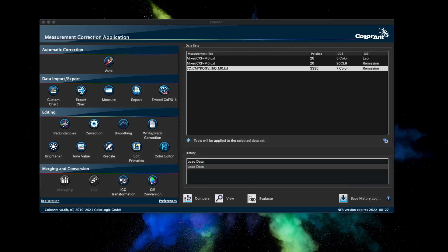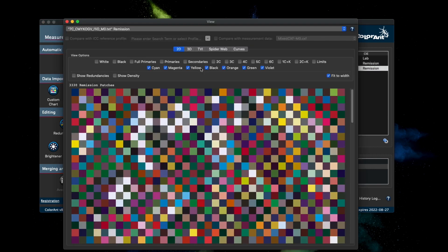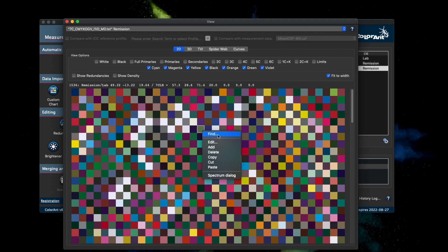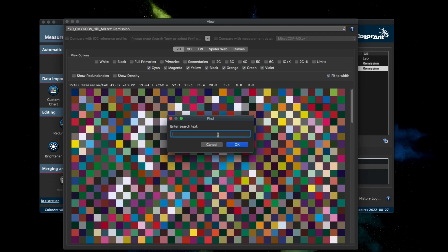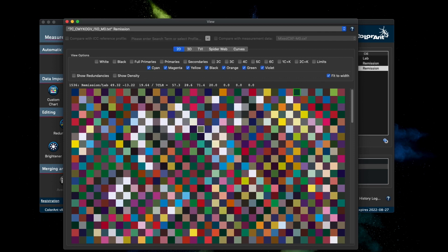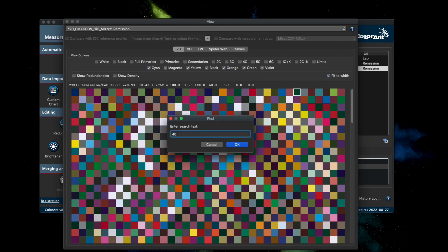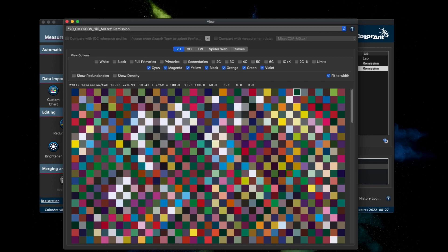A new find function has been added to the view dialog. You can now search for patch IDs, names, CIE and DCS data. You can access the find function by selecting any random patch, right clicking and clicking on find. For example, searching for patch ID 2701 will highlight that patch ID. You can also search for LAB values. It highlights the patch and the LAB values do not have to be exact - it will find the closest match.